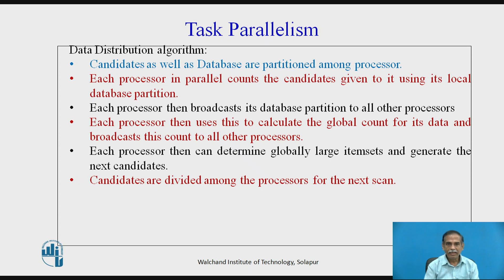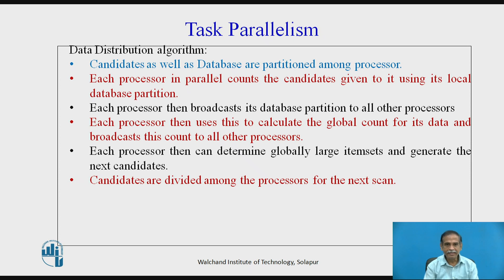The task parallelism algorithm is called the data distribution algorithm. Candidates as well as the database are partitioned among the processors. Each processor in parallel counts the candidates given to it using its local database partition. Each processor then broadcasts its database partition to all processors, calculates the global count, and broadcasts the count to all others. Each processor then determines the global large item sets and generates the next candidates, which are divided among processors for the next scan.